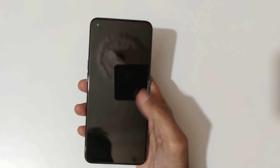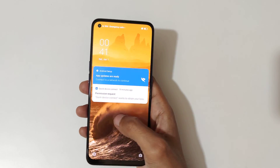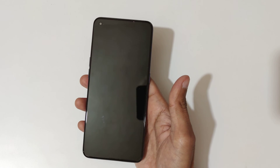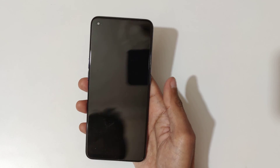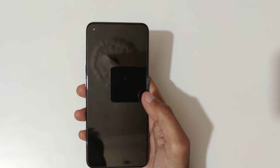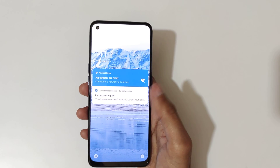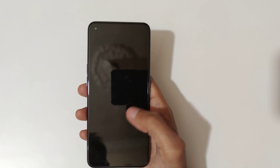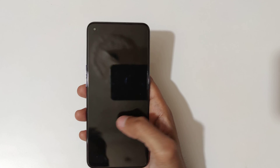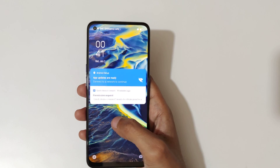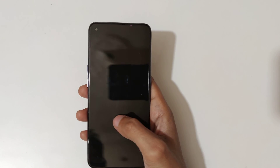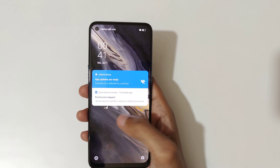Note that this doesn't work on the home screen. On the lock screen, you can double tap to turn the screen off, like this — double tap to turn on or off the screen.